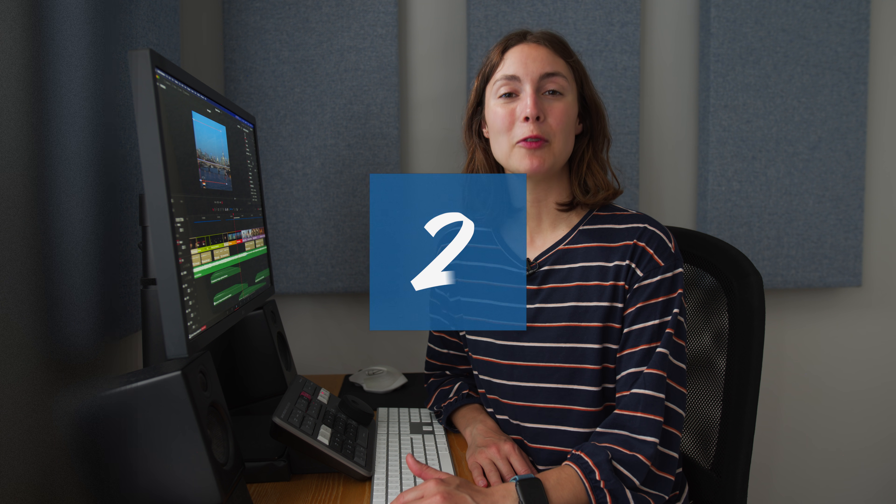That's the basics of Dynamic Zoom in DaVinci Resolve. If you enjoyed this tutorial, give it a like and subscribe for more.